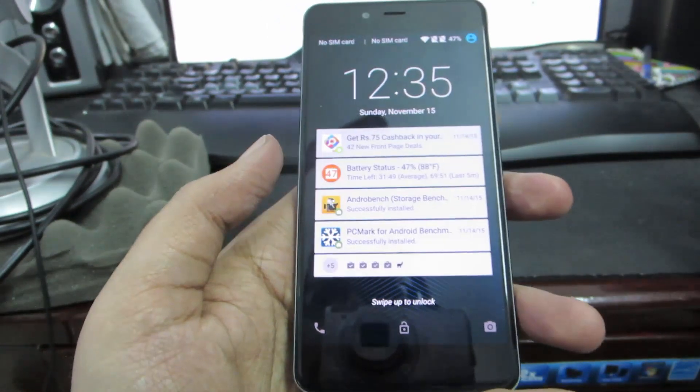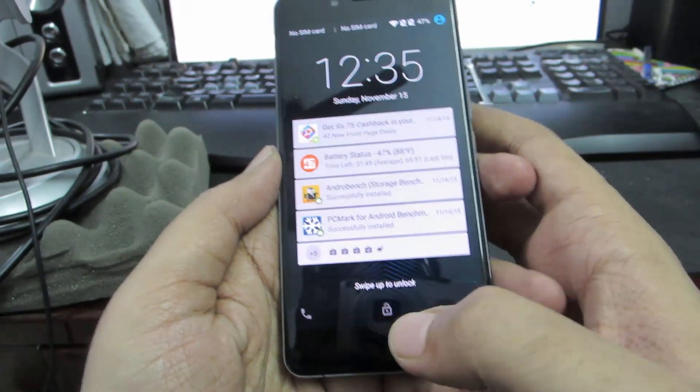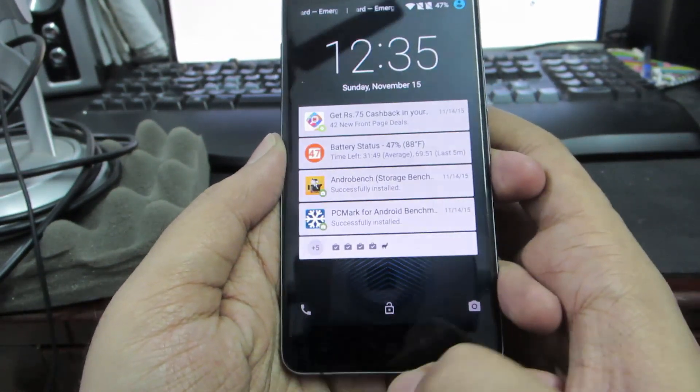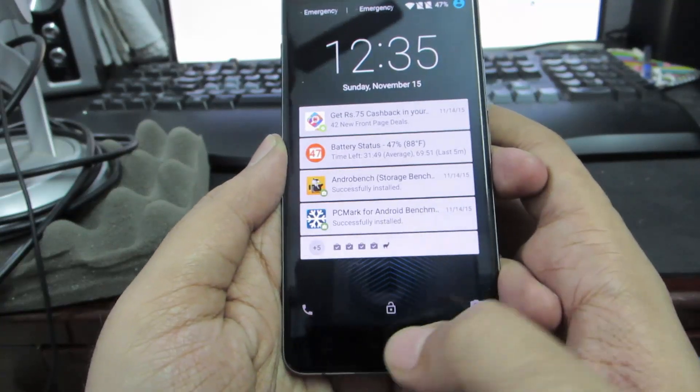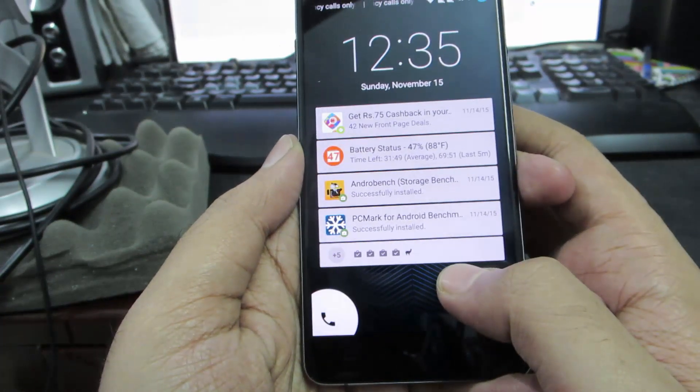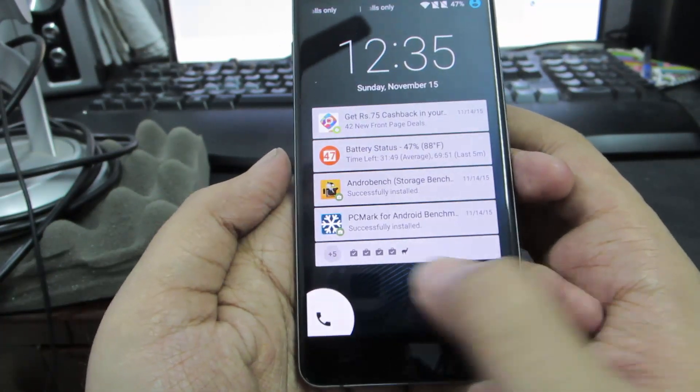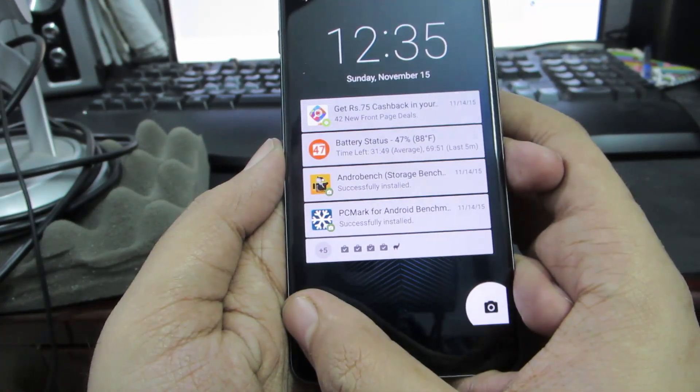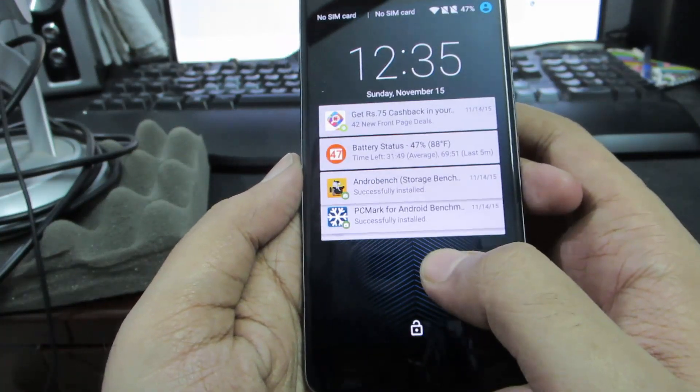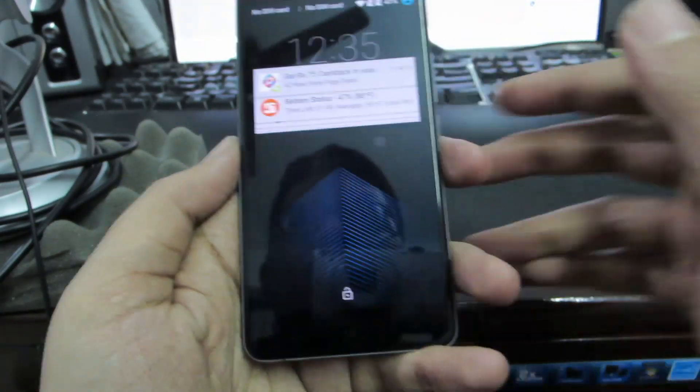Like the Lollipop lock screen, you have the lock screen shortcuts at the bottom - the phone, the lock, and the camera. You can swipe right to open the dialer, swipe left to open the camera, and simply swipe up to unlock the device.